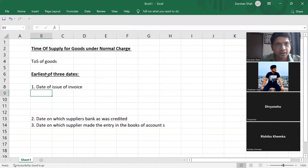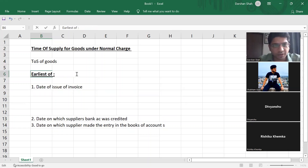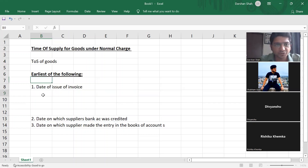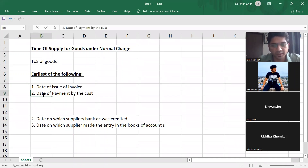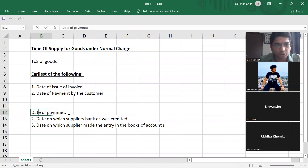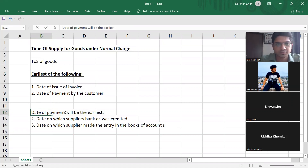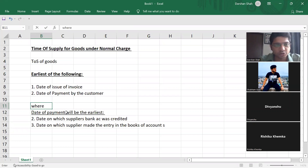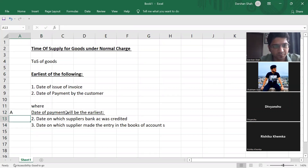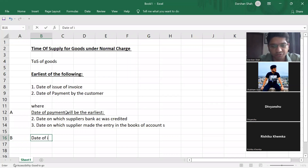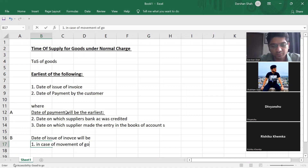Now see what the bare act says. The bare act says: time of supply will be earliest of the following — date of issue of invoice, and date of payment by the customer. But then there is a confusion: which date should we take for date of payment? The interpretation is that the date of payment will be the earliest of two dates. Also, date of issue of invoice will be: number one, in case of movement of goods, and number two, in other cases.